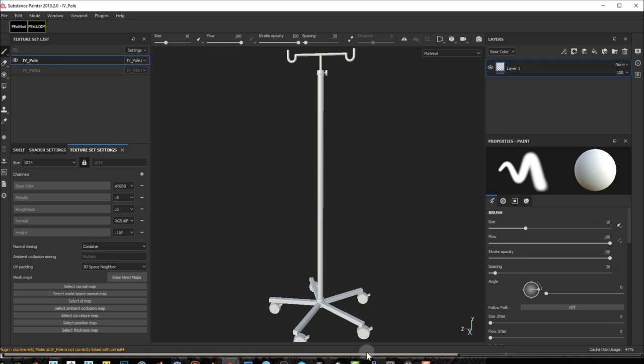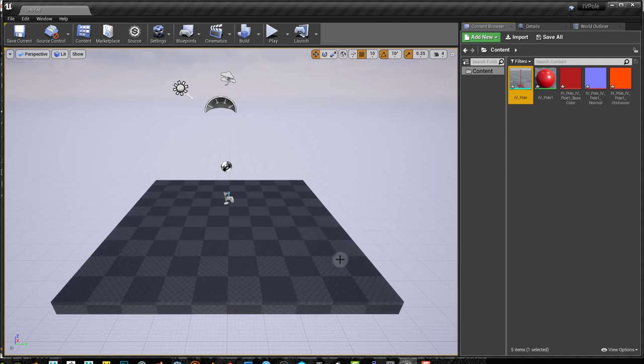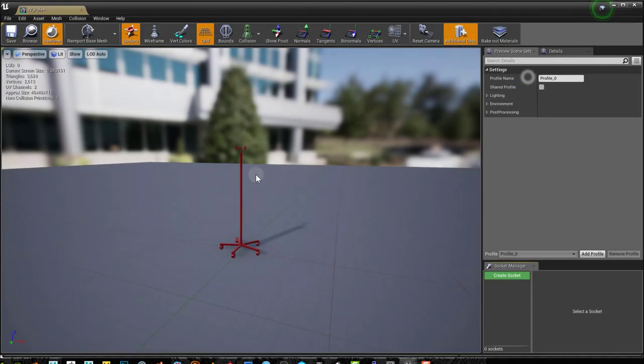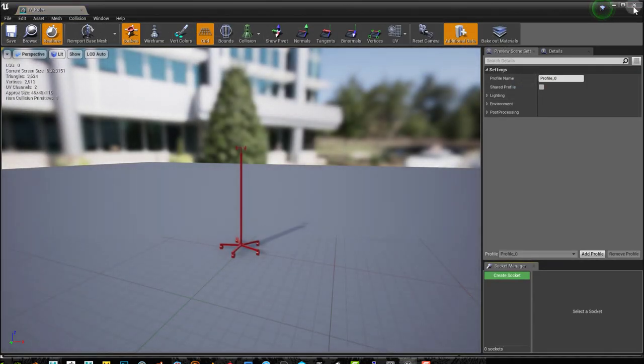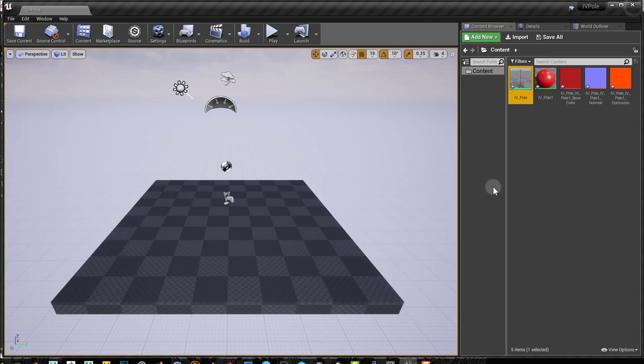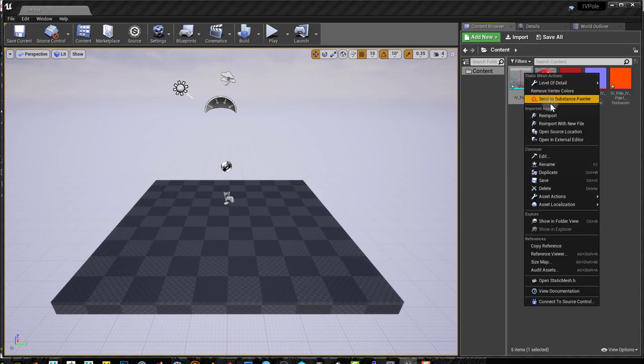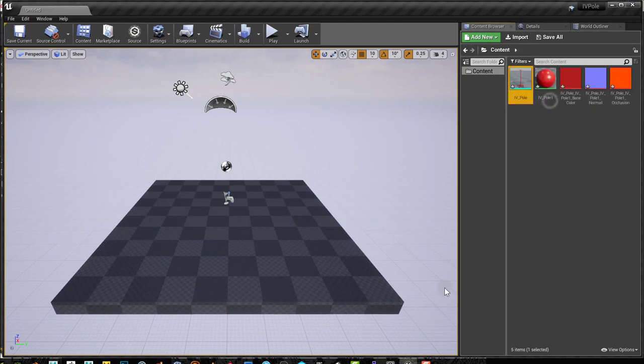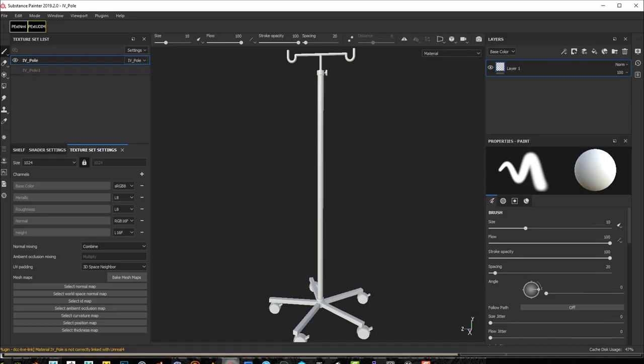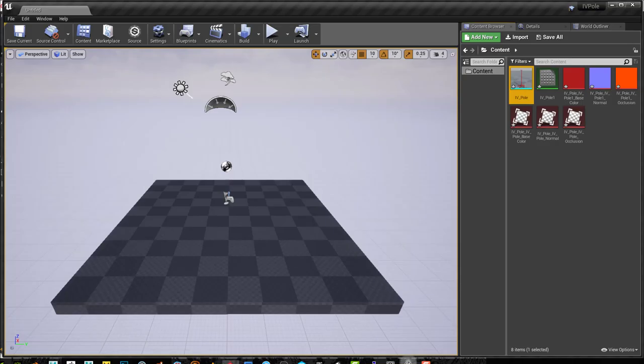And now in Unreal, I'll notice that my mesh is white. In Unreal, my mesh hasn't updated yet. So what I can now do to re-establish the connection is send again to Substance Painter. And for Substance Painter, I'll send it to Unreal.